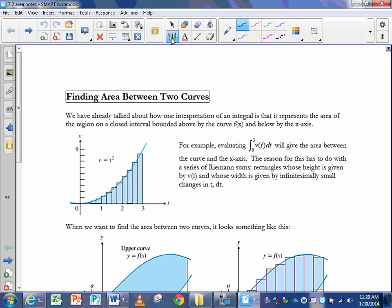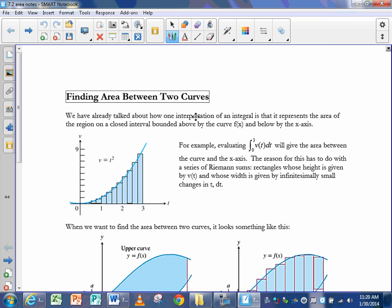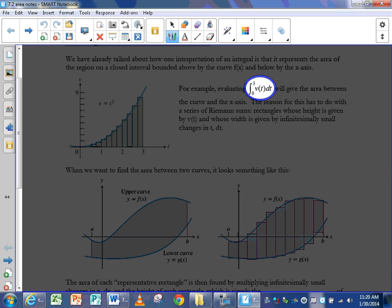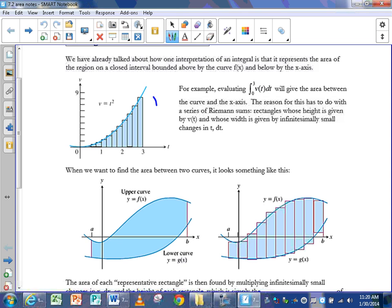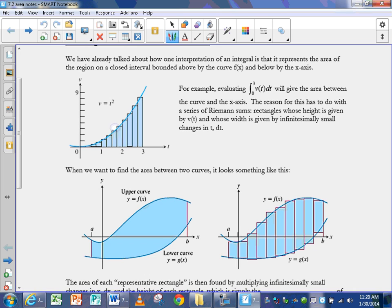Today we're going to talk about finding the area between two curves. We've already talked about area and integrals before — one interpretation of an integral is that it represents the area between v of t and the x-axis on the interval from 0 to 3. The first way we talked about that is you can estimate that area using a whole bunch of rectangles added together, which gives you the area between the curve and the x-axis.